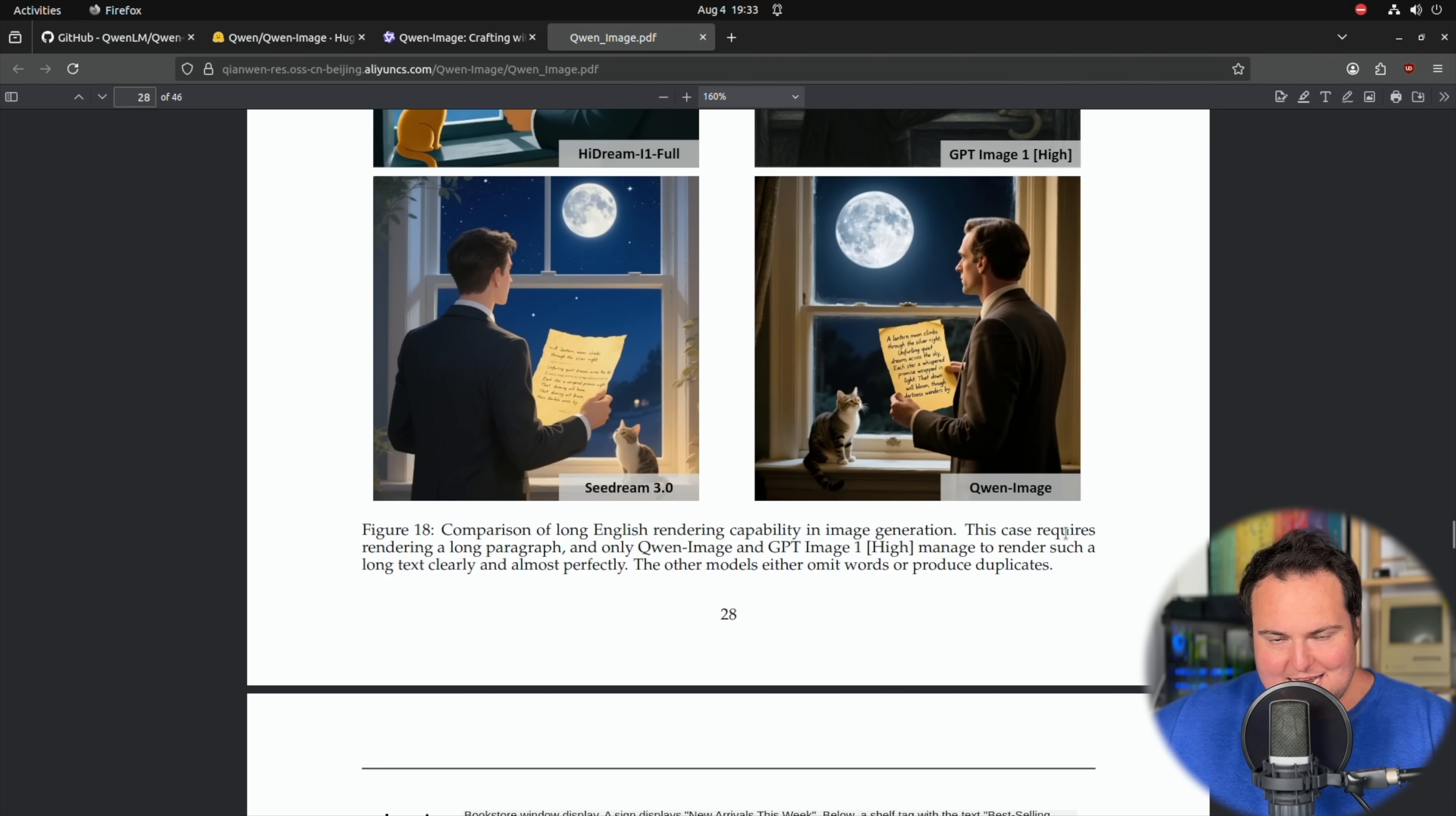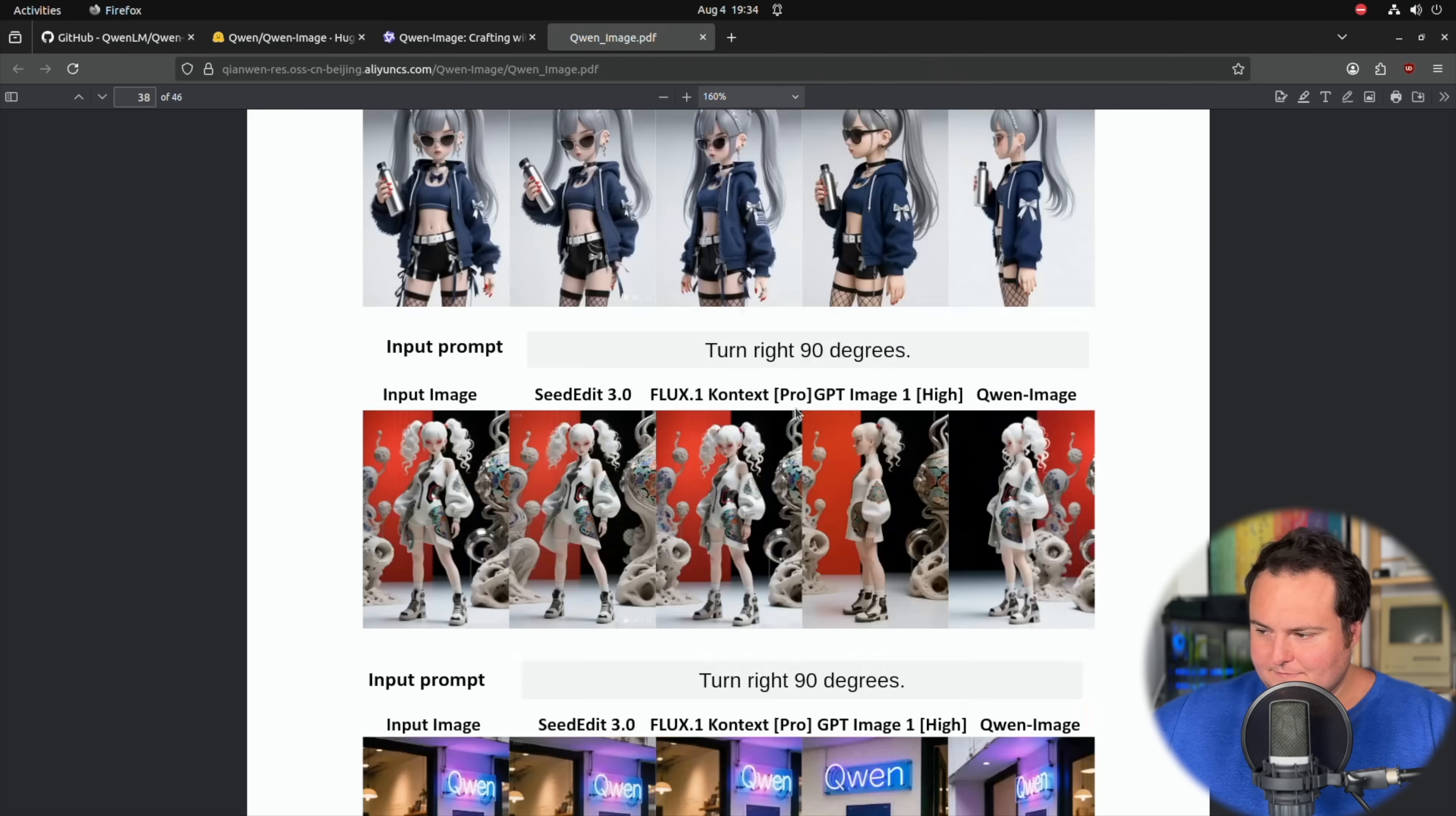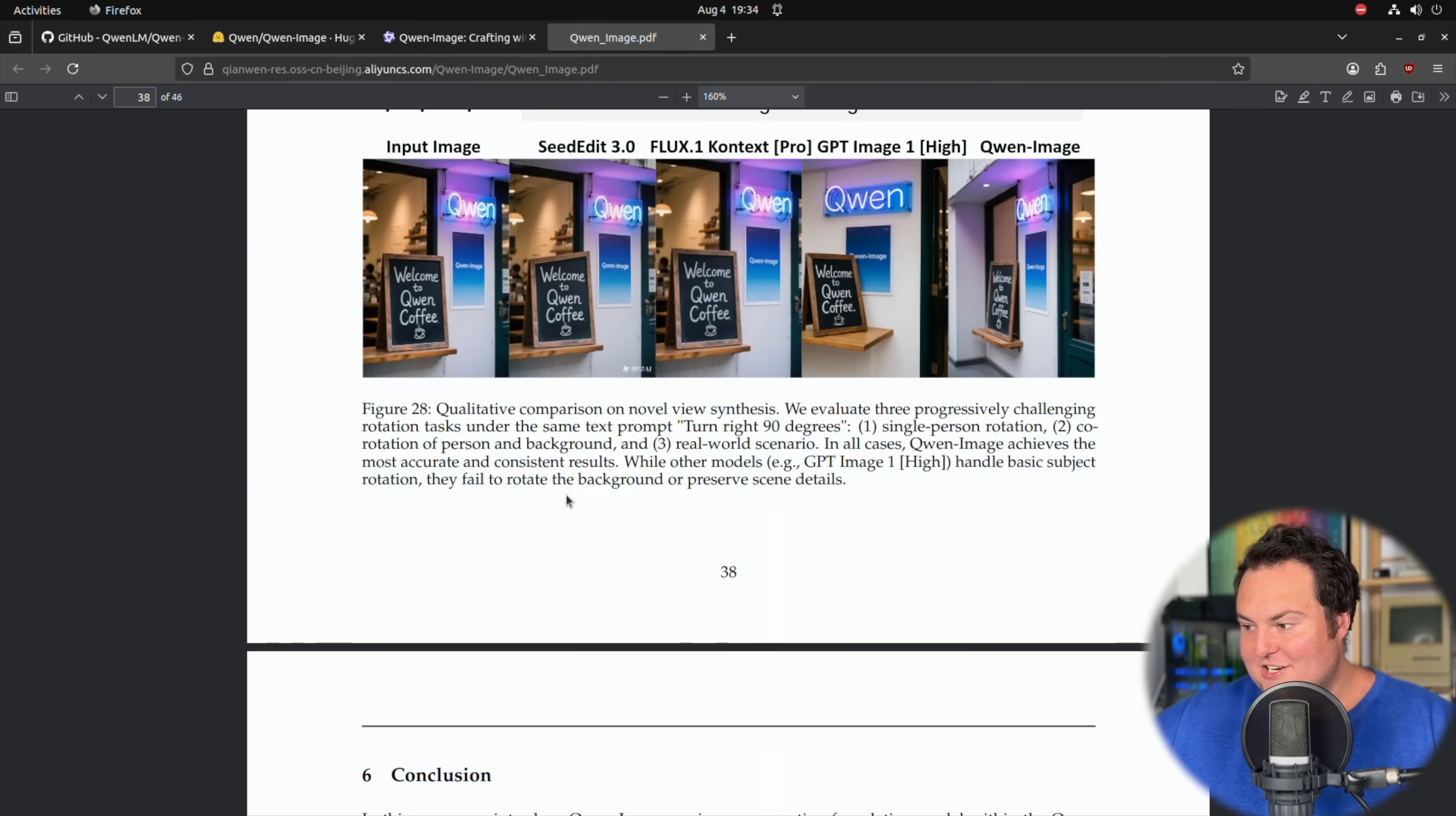And in addition to that, there is just a bunch of other things. They do actually show a demonstration of it where they give it a photo and then tell it to render the photo, but with the individual turned like 90 degrees or something like that. That would be somewhere all the way down here. So basically right here, they have input prompt turn right 90 degrees. So they show the input image and the comparisons between the other ones. Now, as I said, I don't actually have a way right now to test this with modification of an input image like is shown here.